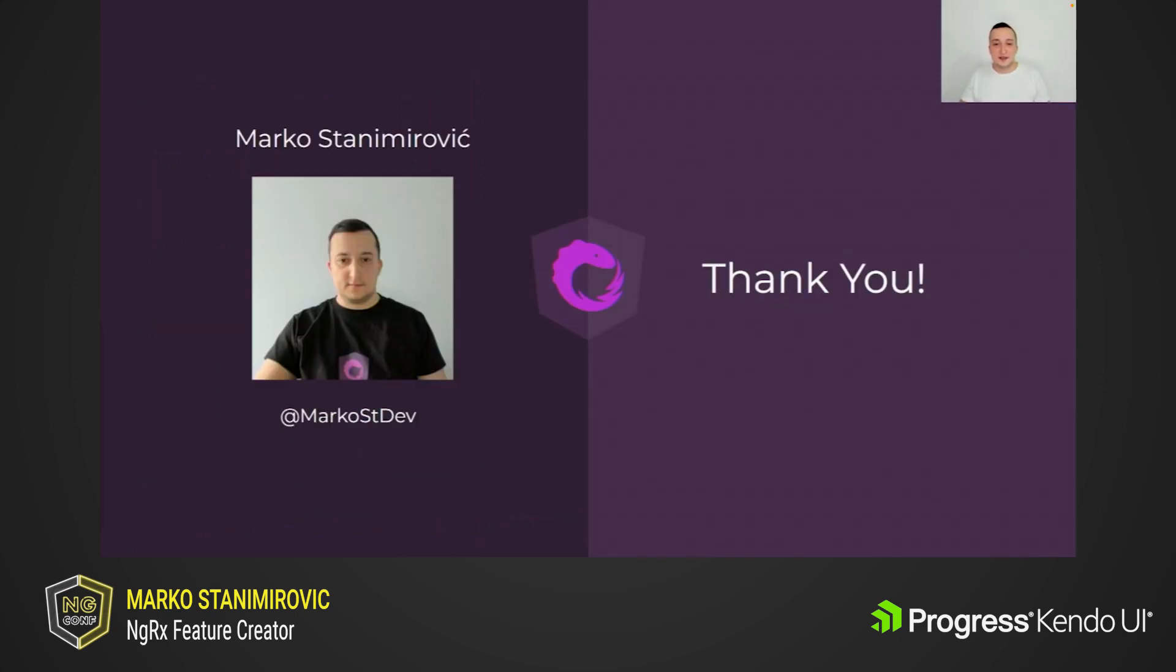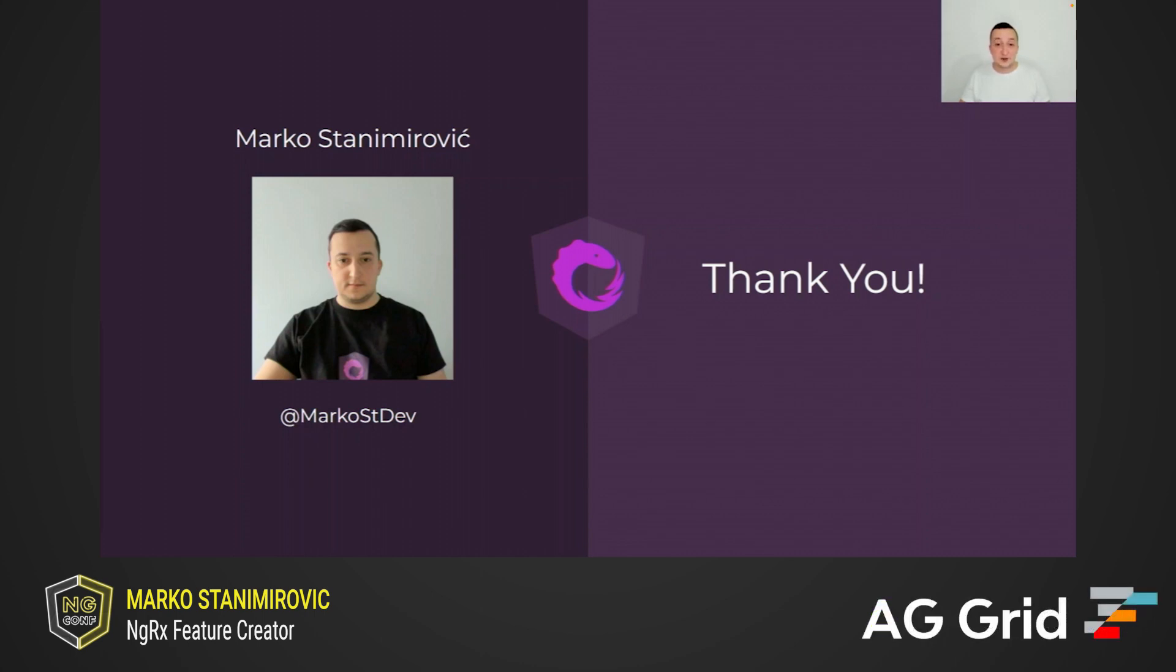Thank you very much for attention. If you have any questions, feel free to reach me out on Twitter at marcosddev. Enjoy the rest of the conference. I hope to see you all in person next year at angioconf 2023. Bye-bye.